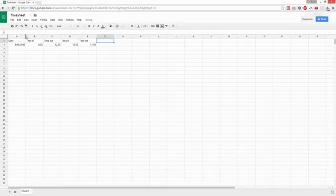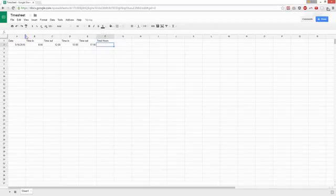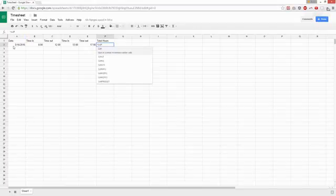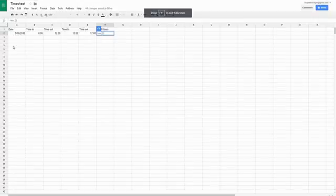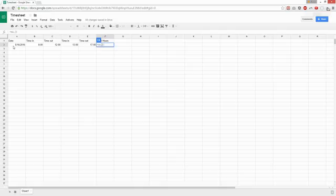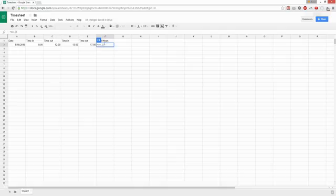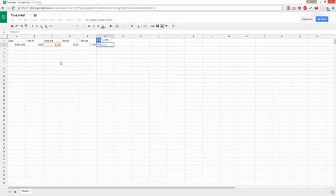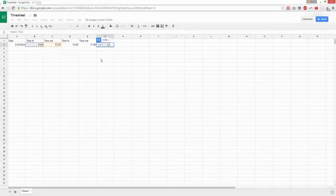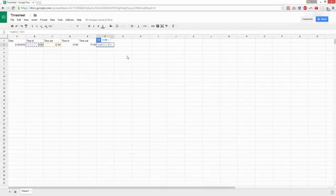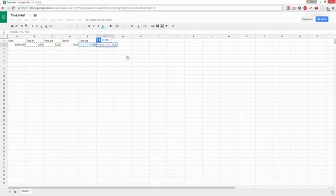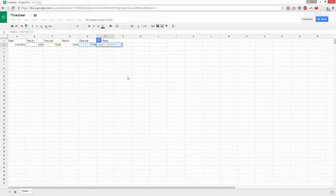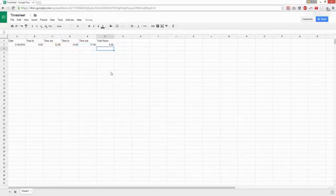And then we'll put total hours. So let's start with sum. Sum, and curly braces around it, plus. So that's eight hours total.